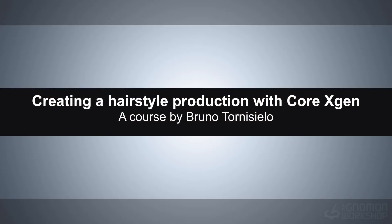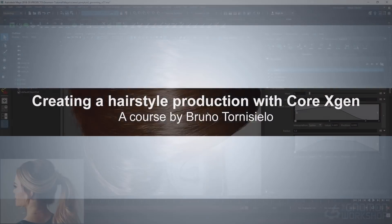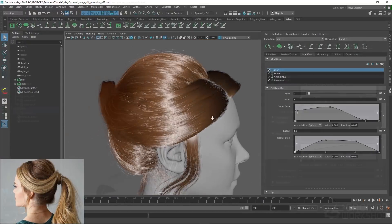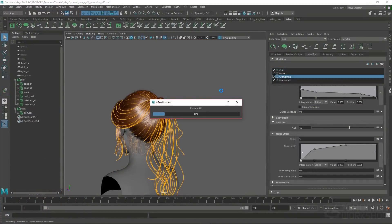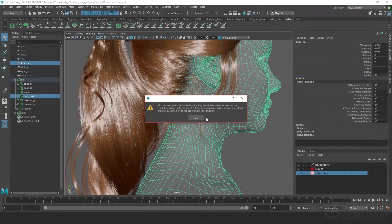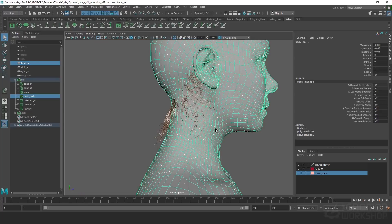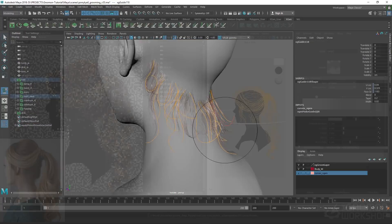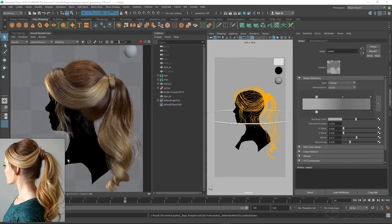Hello guys and welcome to creating hairstyle from scratch for production with Core Xgen. My name is Bruno Tonicielo and today I will show how to create a hairstyle inside of Maya. On this tutorial I will be showing all my process on creating guides, maps, modifiers for each layer, and finishing with a final render on Xgen and Arnold. I hope you enjoy it and let's begin!